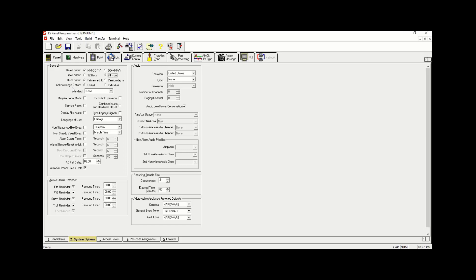Under the Acknowledge option we have two choices: Global and Individual. The difference is that with Individual, upon any fire alarm, trouble alarm, or supervisory event, you have to go and acknowledge each and every single annunciator or node individually. With Global, you can acknowledge any of them from any location.